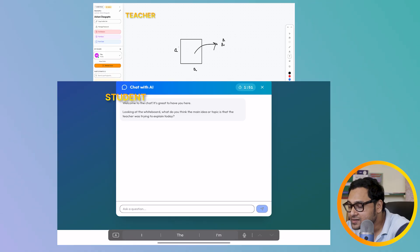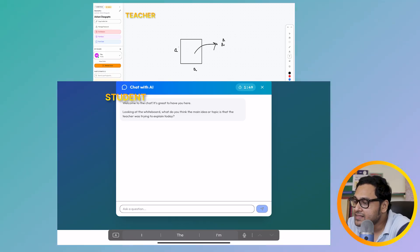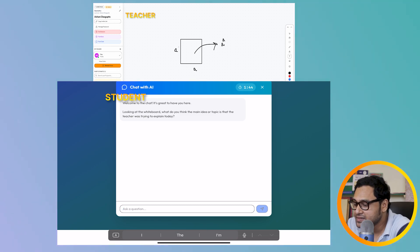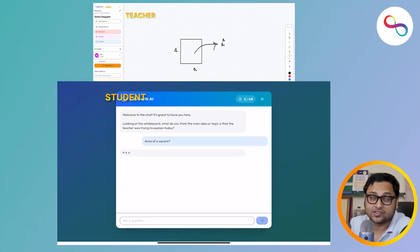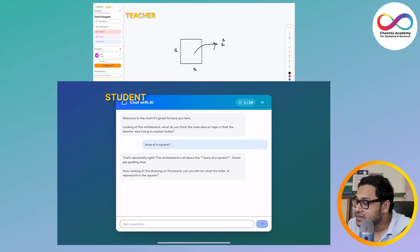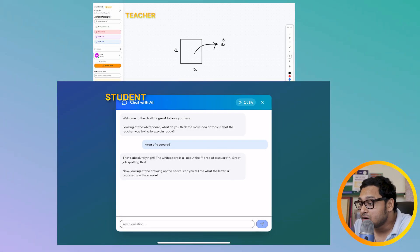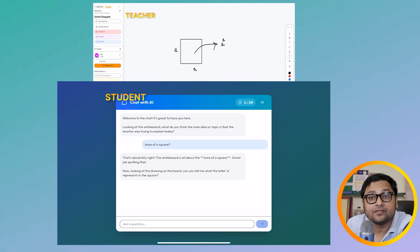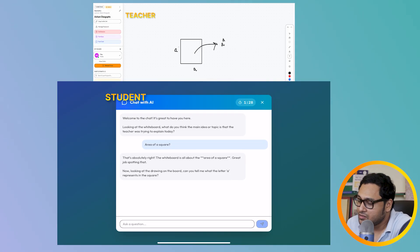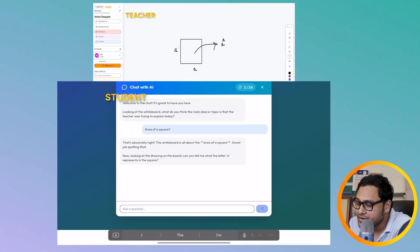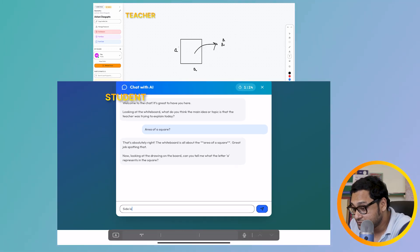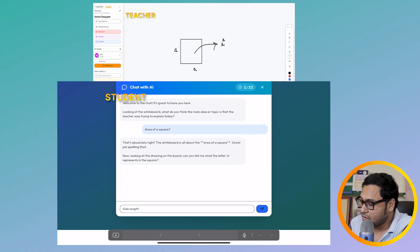The chat asks: 'What is the main idea that the teacher was trying to explain?' The student responds: 'Area of a square.' The bot replies: 'That's absolutely right — the whiteboard is all about area of a square. Great job spotting that. Now, looking at the drawing on the board, can you tell me what the letter A represents in the square?' The student says: 'Letter A is the side length of the square.'